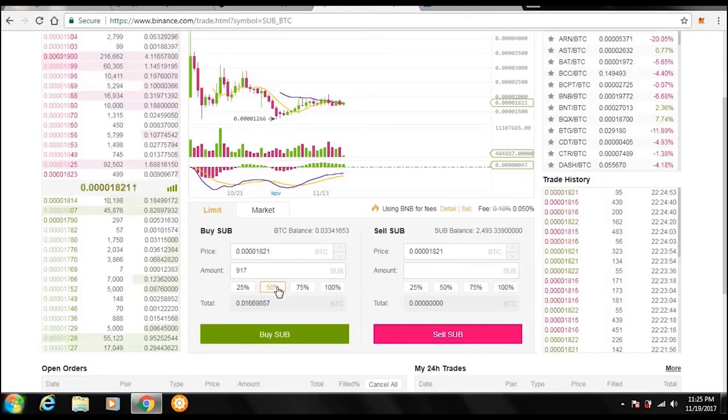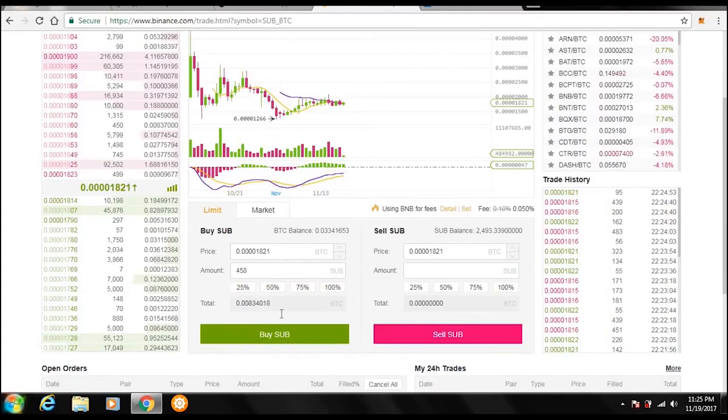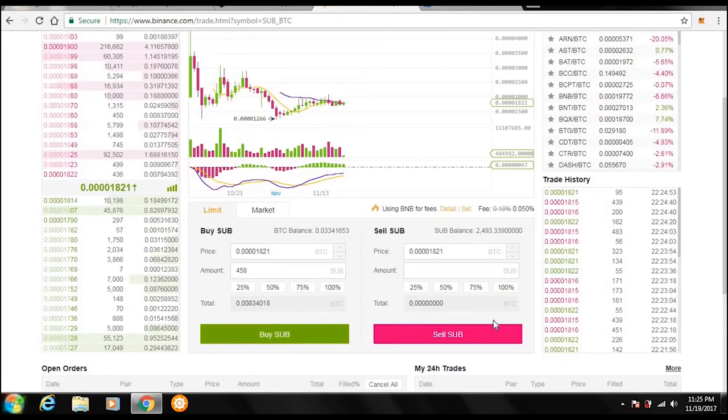You can use this little neat tool and do 50% of your total amount of Bitcoin you have, or even 100%, whatever you want to do, 25%. And it would lock that number in, and you can also change the price you want to purchase at or sell at, and you just press buy or sell.